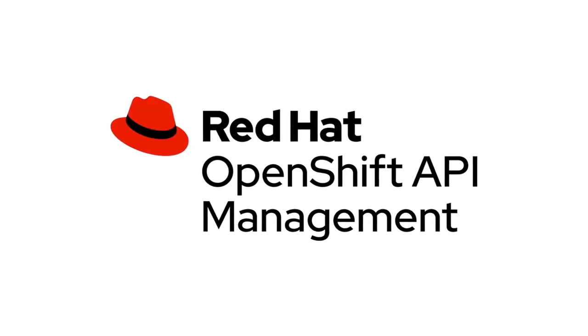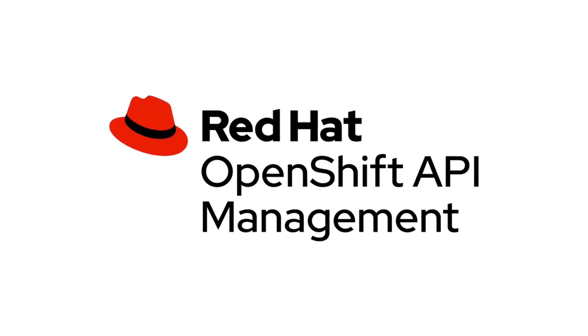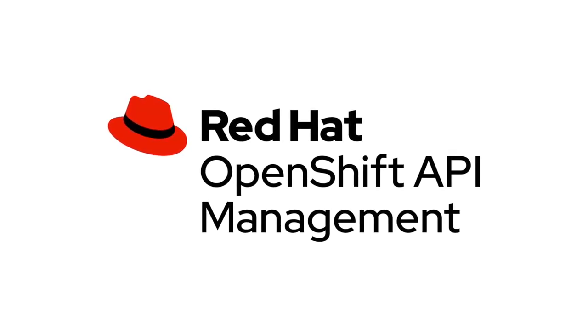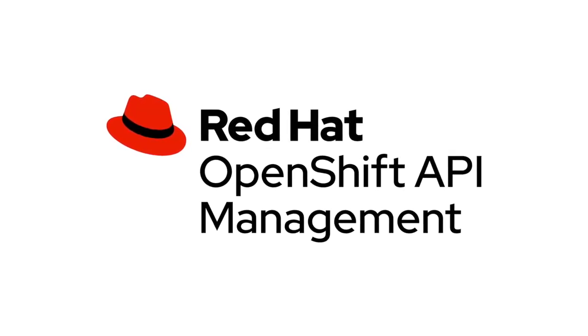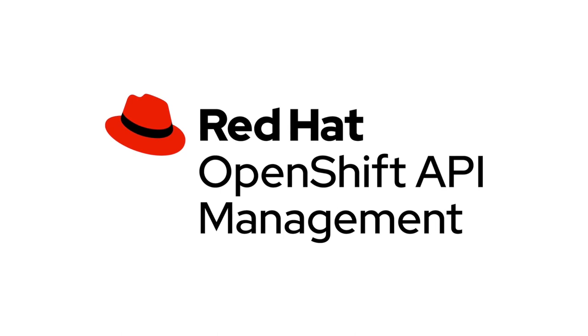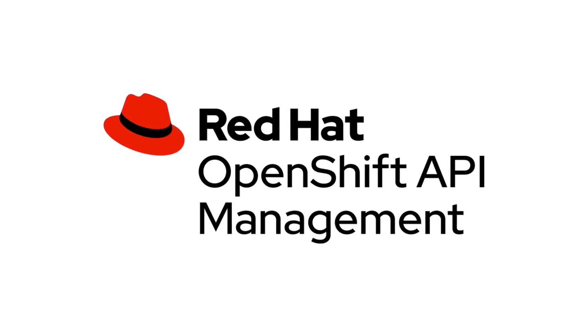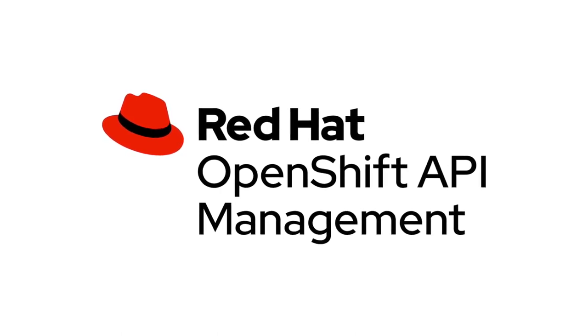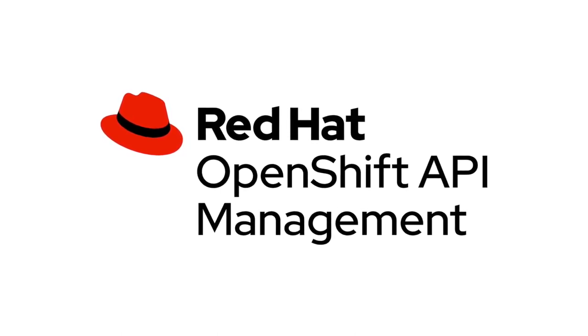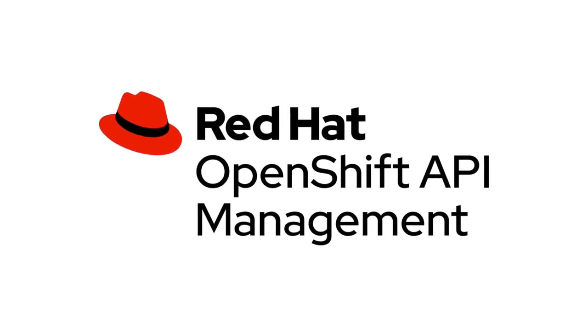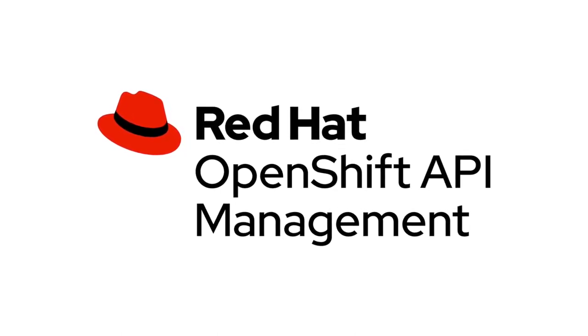This video provides a brief introduction to Red Hat OpenShift API Management, also known as Roam. It covers obtaining an OpenShift dedicated cluster on AWS.